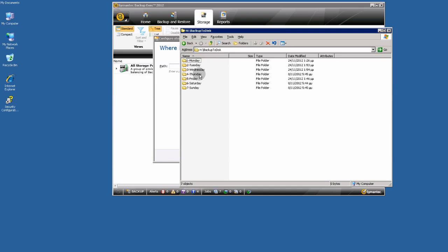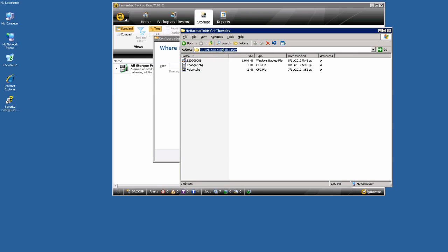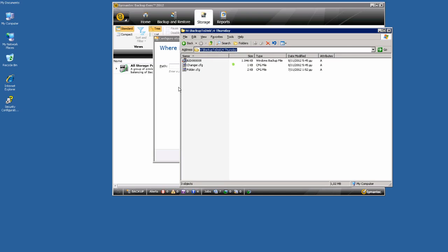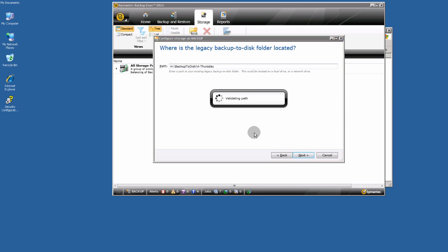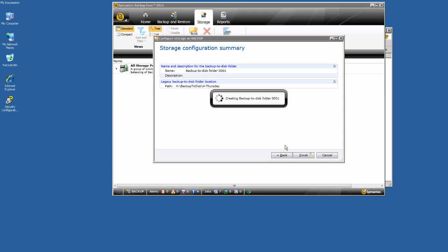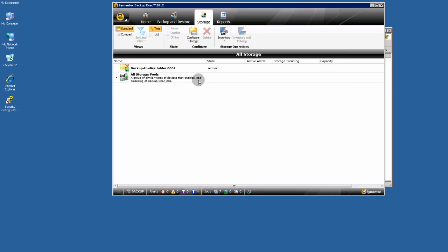Backup to disk. Let's say from Thursday. Copy. Paste. Next. And finished. And from here I can perform a restore job.